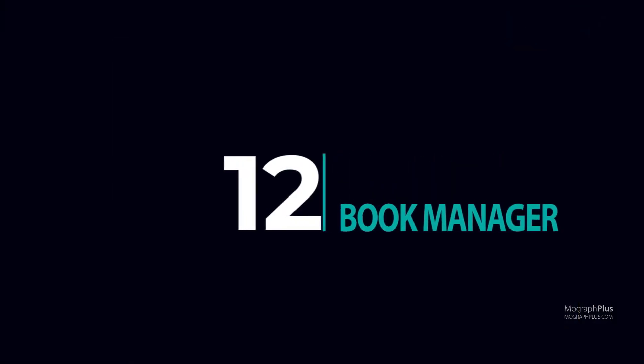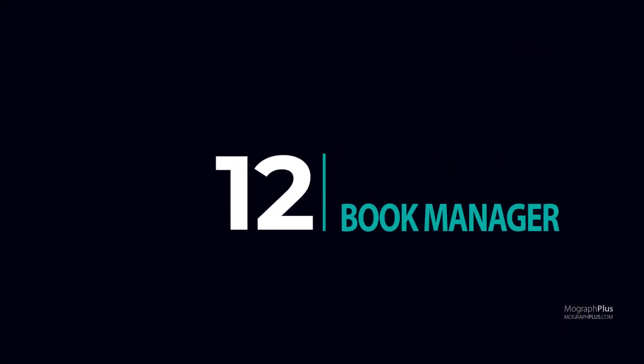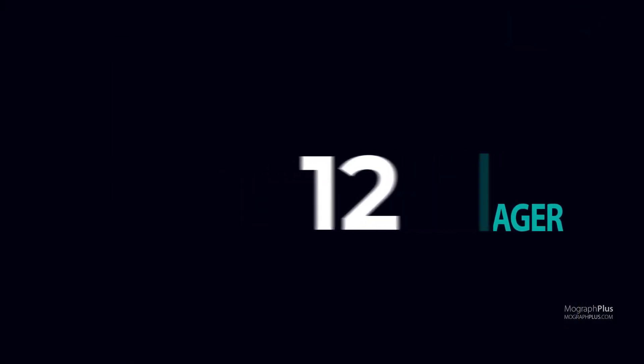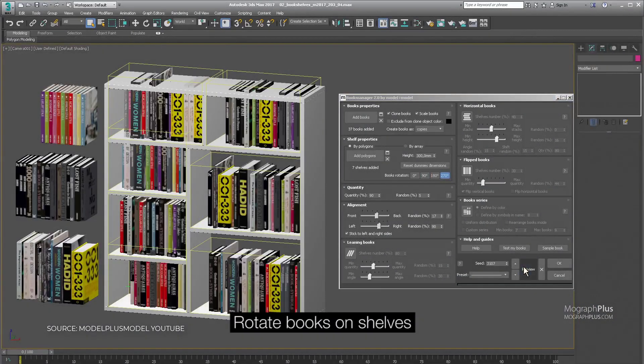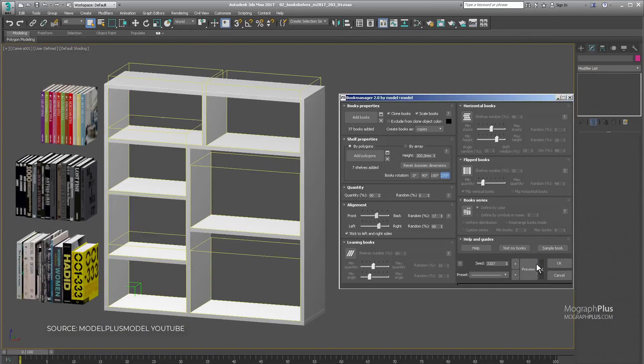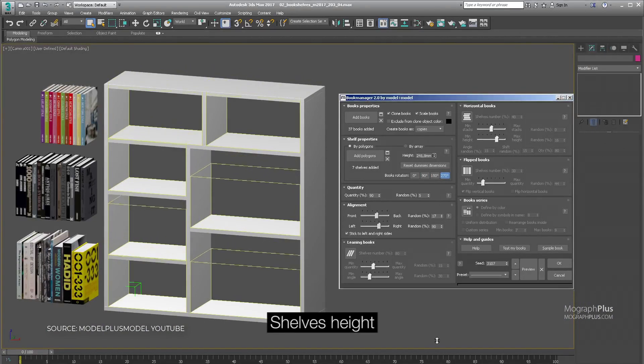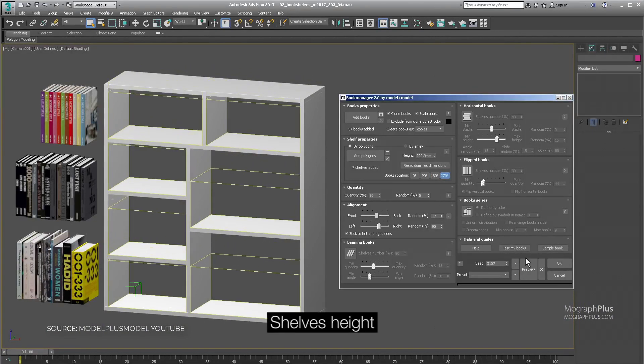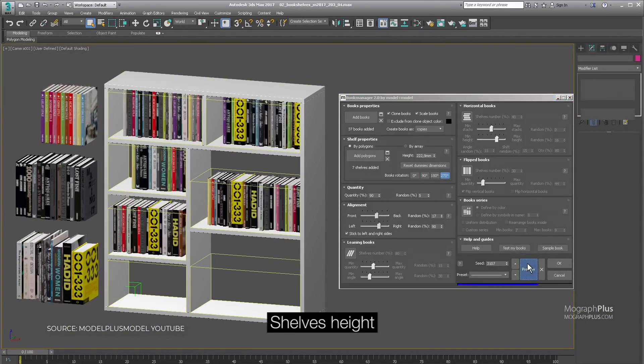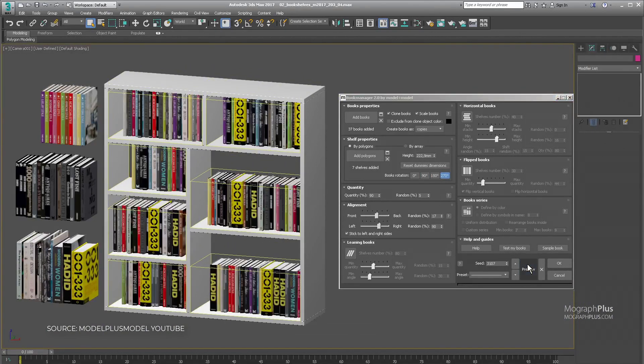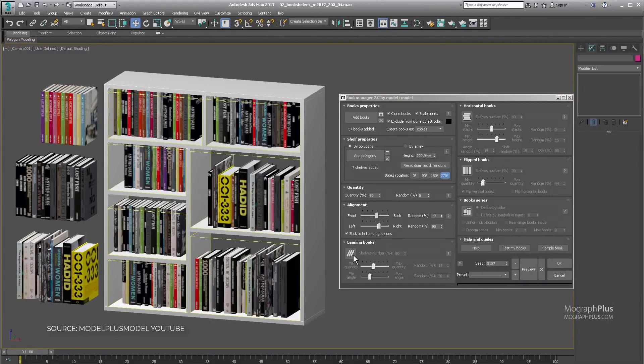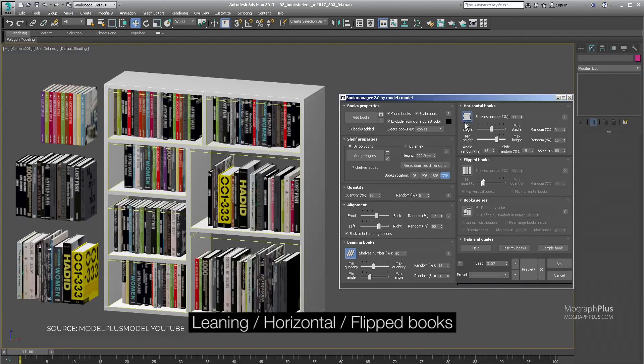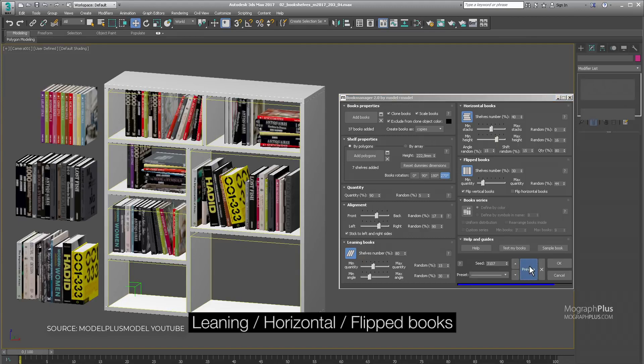Number 12: Book Manager. This is a widely used script that allows you to automatically shelf books and it has tons of features and options that can make any library in your project look realistic and natural.